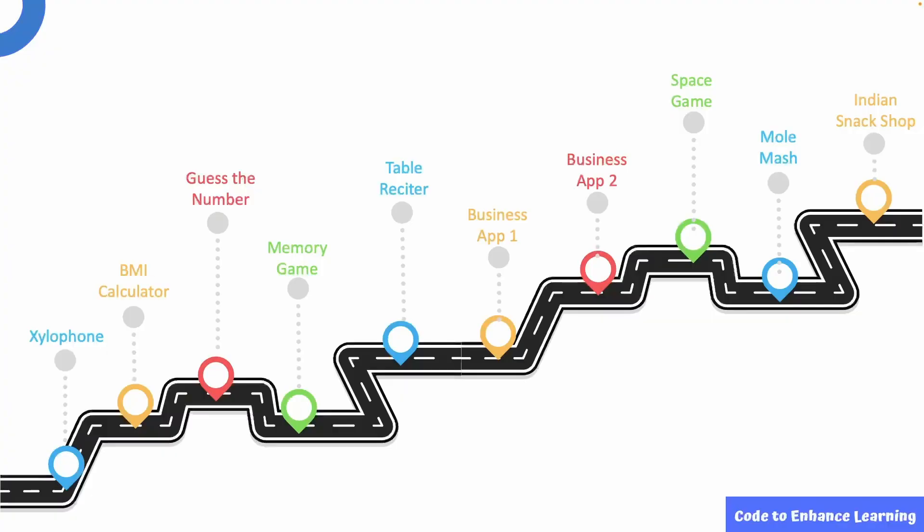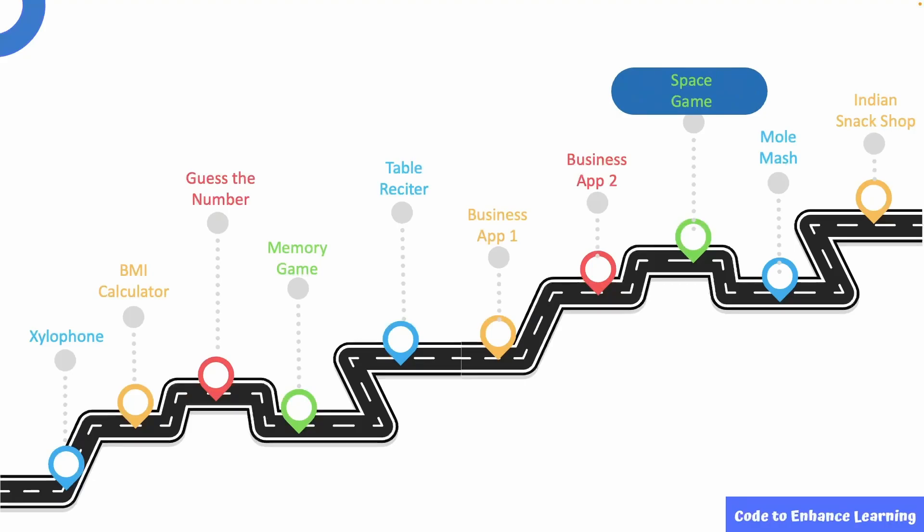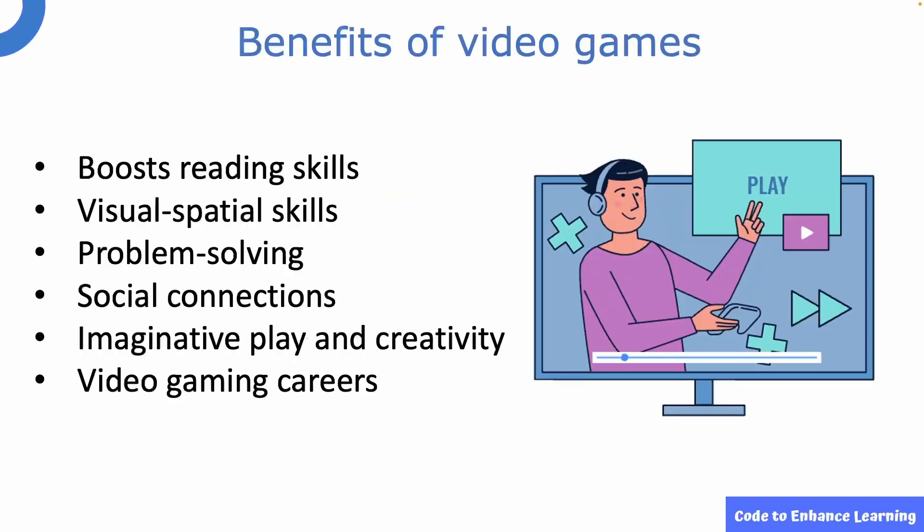Welcome to the 8th episode of the series Space Game. Over the last two episodes, we learned how to build a complete business app.